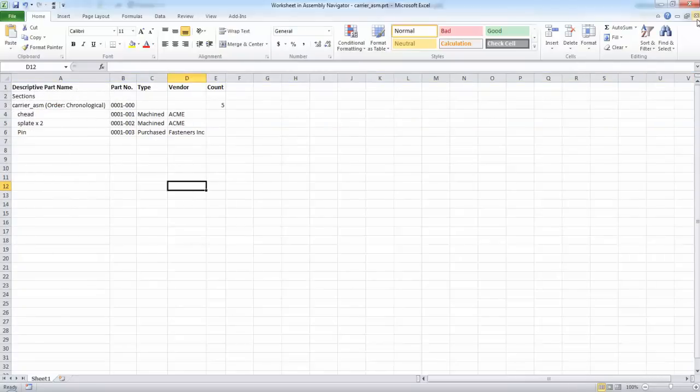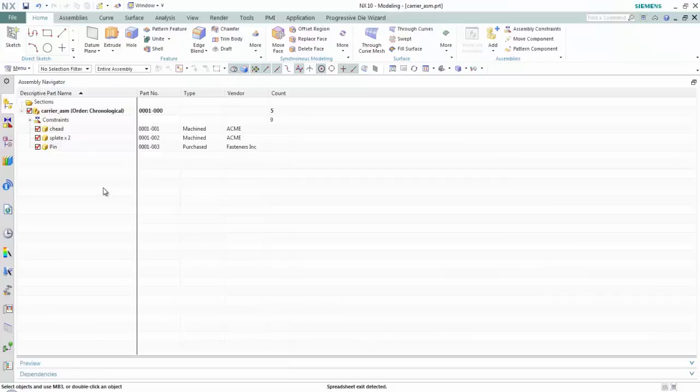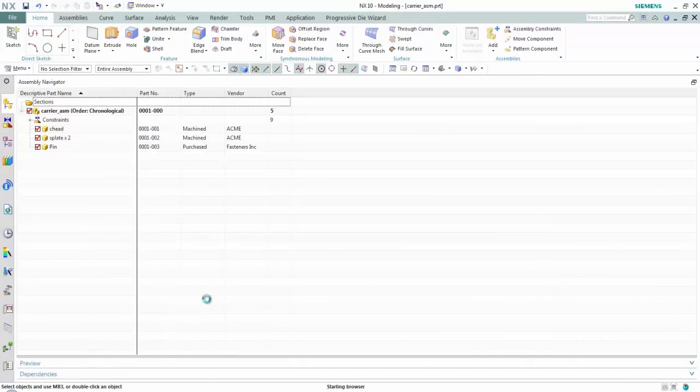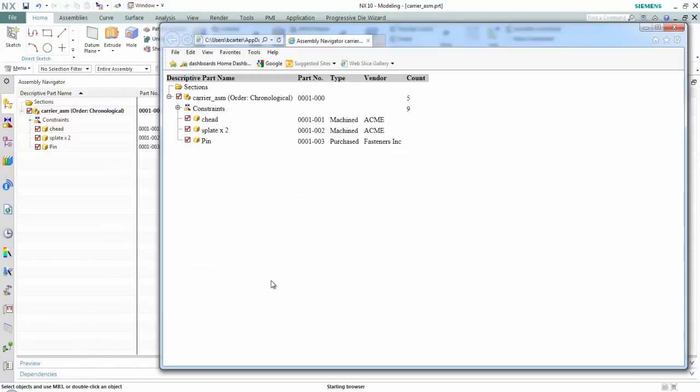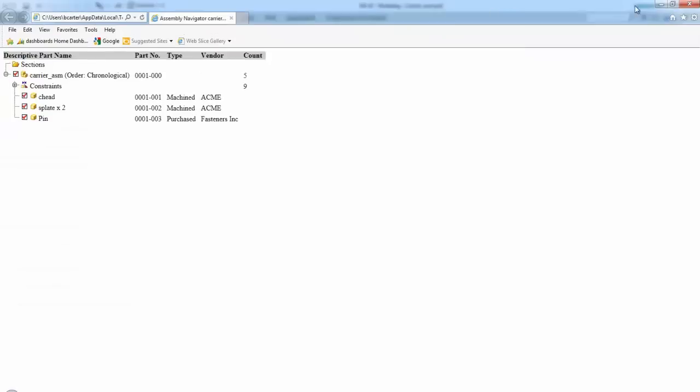You also have the opportunity to right click and export to a browser if you prefer. Here you see in this case, this just comes up inside of Internet Explorer.